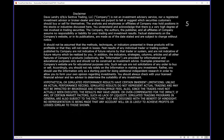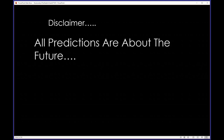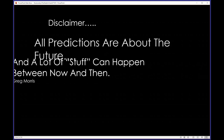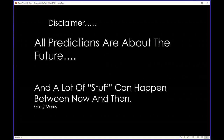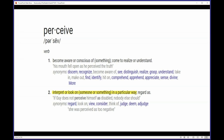There's a disclaimer screen — as you know, you can lose money trading. Or as I like to sum it up, stealing a line from my buddy Greg Morris: all predictions about the future, and a lot of stuff can happen between now and then. Learn to properly perceive, and you will receive. Perceive, as it applies to the markets — I like to find the definition that best applies to trading: to interpret or look on someone or something in a particular way.